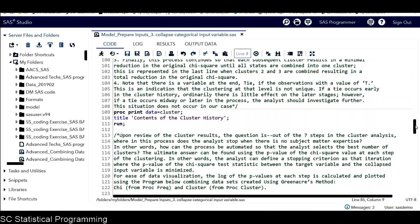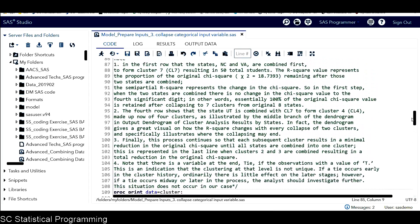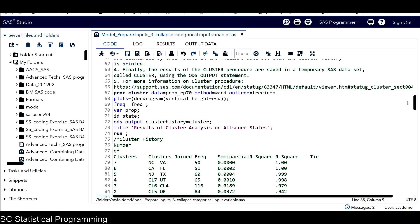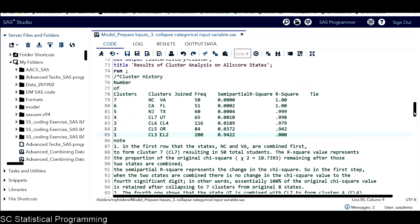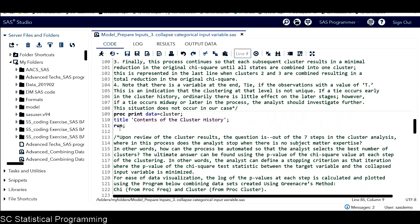And then here I include a PROC PRINT procedure. I want to print out this dataset cluster generated from this output statement. Let me print this and see the results.